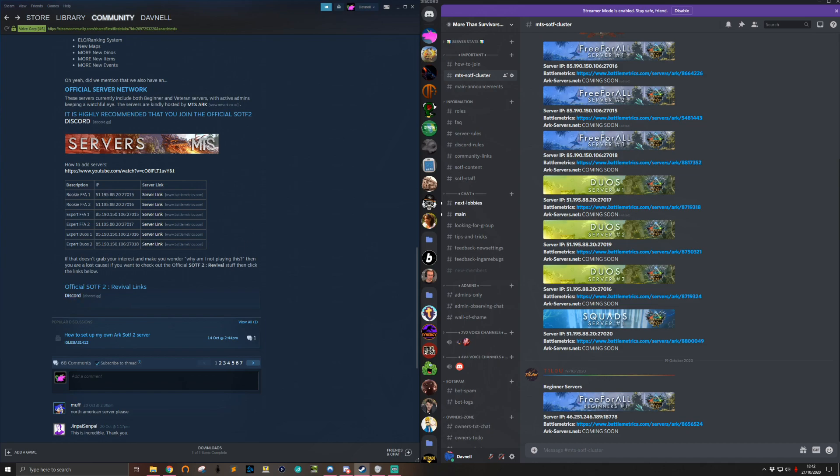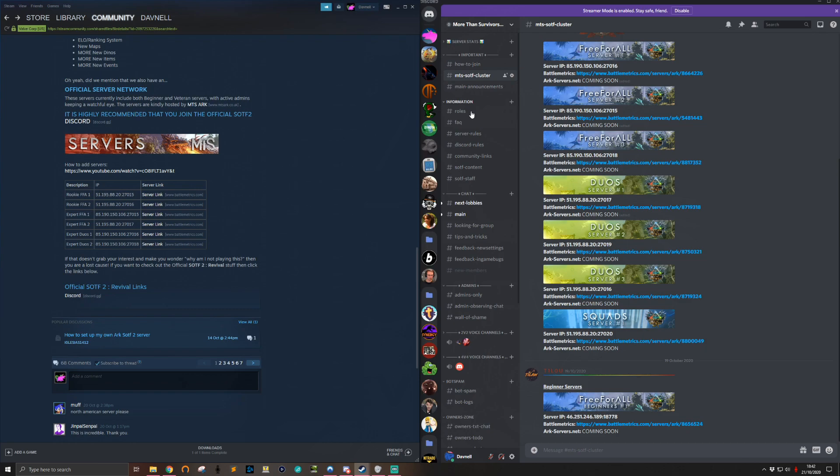The information here will allow you to add the servers or most of them, but as you can see on the Discord on the right, there are actually some changes to what server does what. When you get into the Discord, you want to look at 'how to join' where this video will be along with a link to the mod. You'll also want to go to MTS SOTF cluster where you've got all the IPs for the various servers.